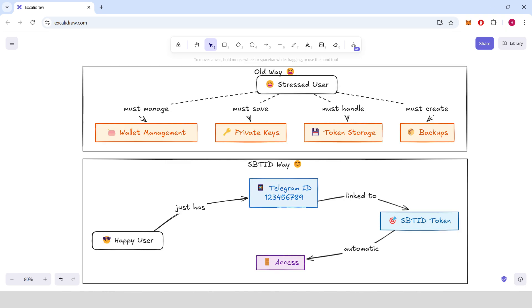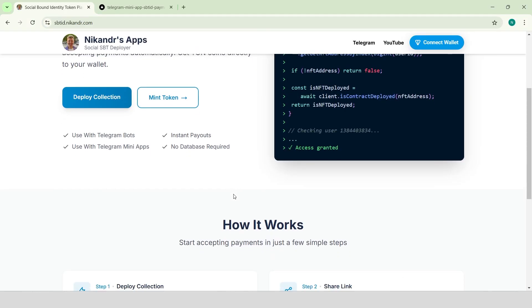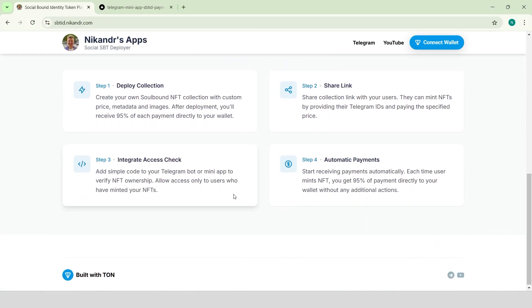The user doesn't need to store the token in their wallet or manage anything complex. They just need the token to be minted with their ID, and that's it. This makes the process incredibly flexible and convenient.